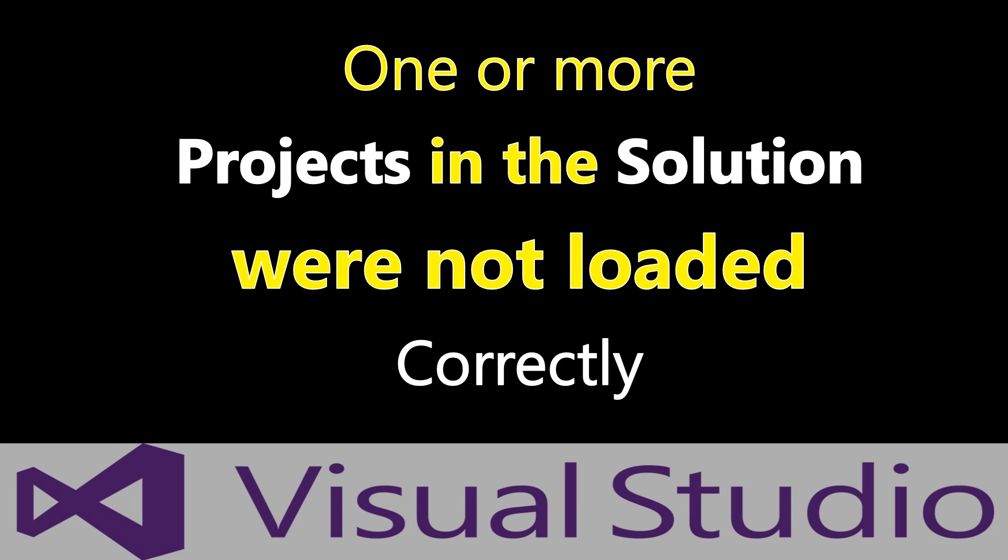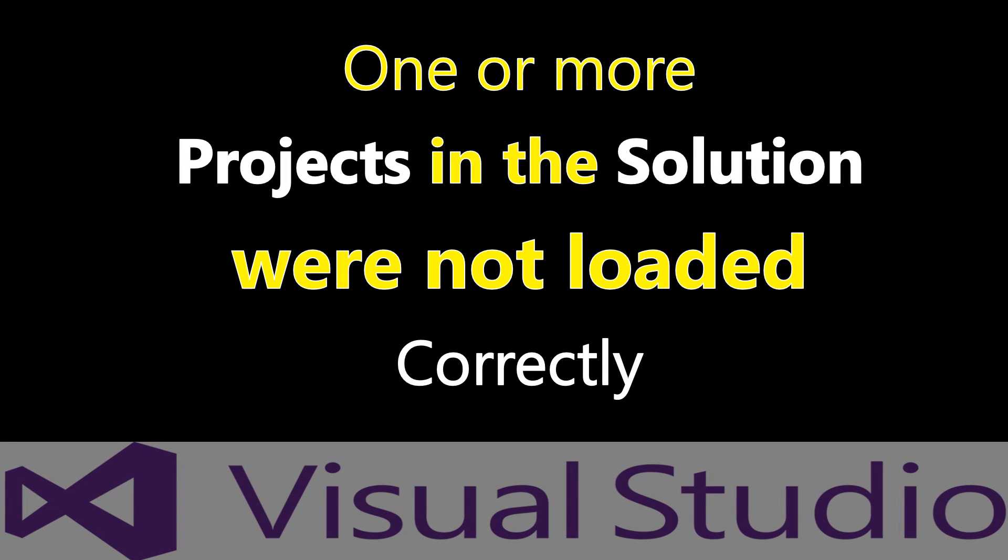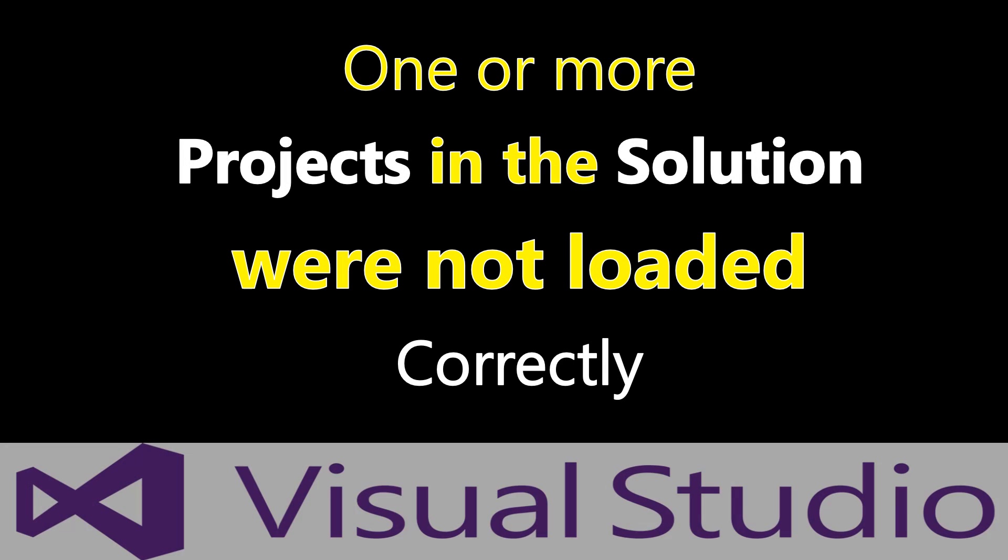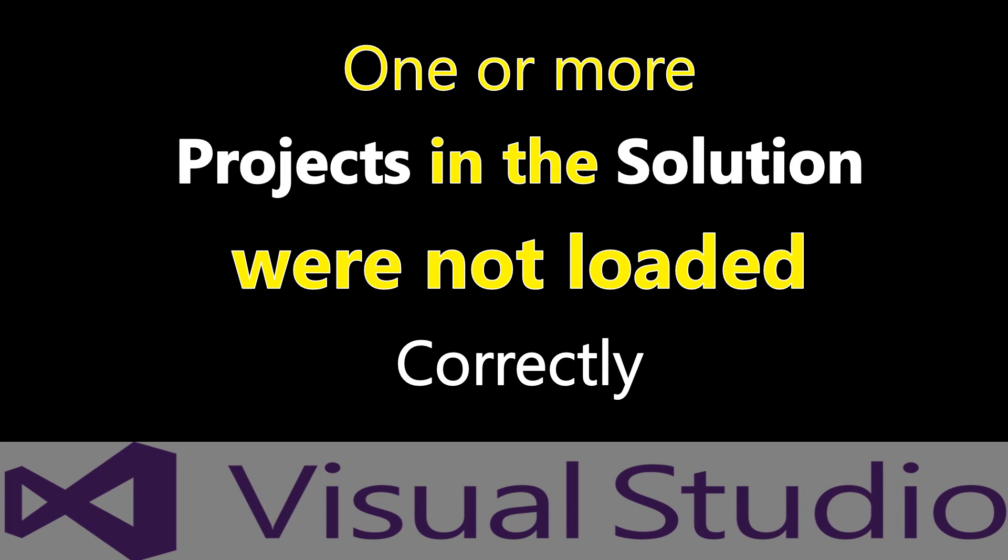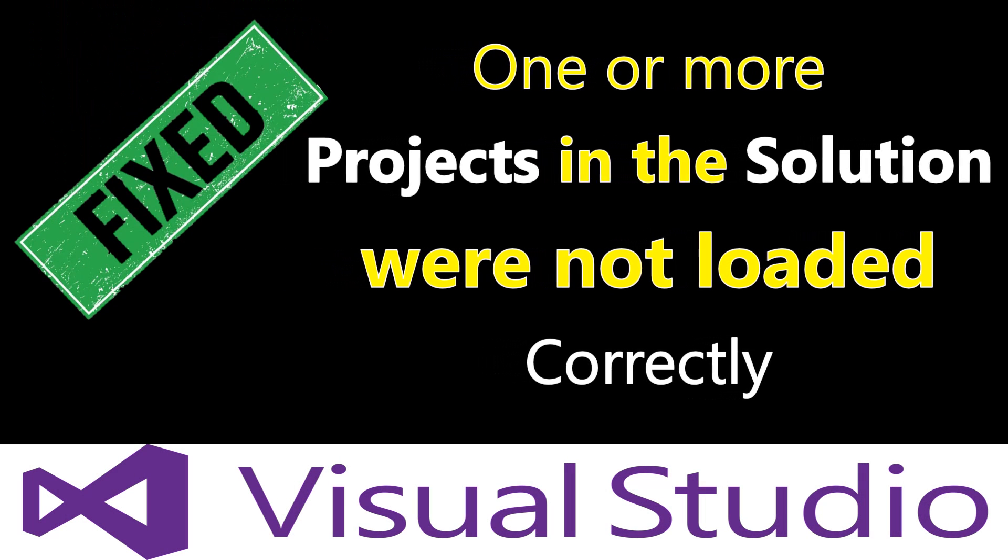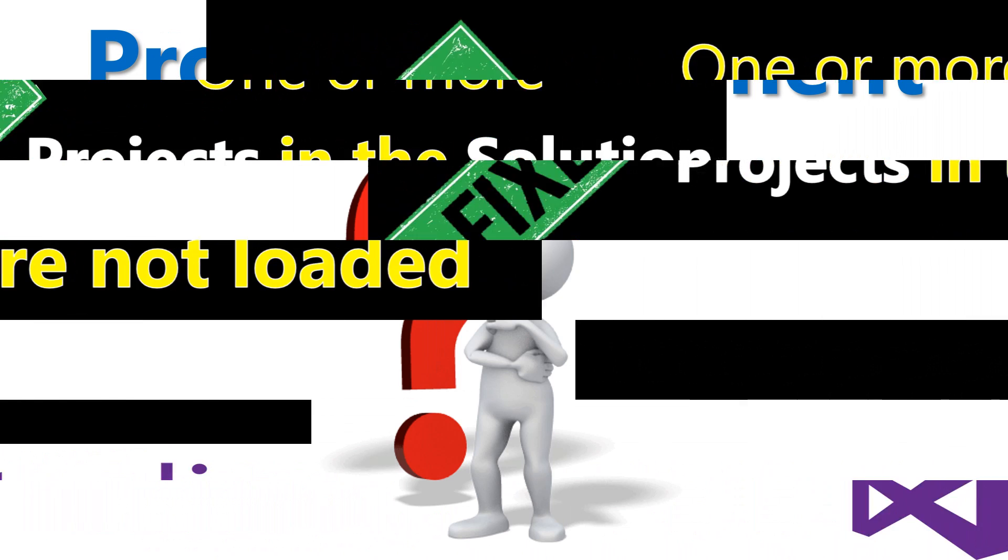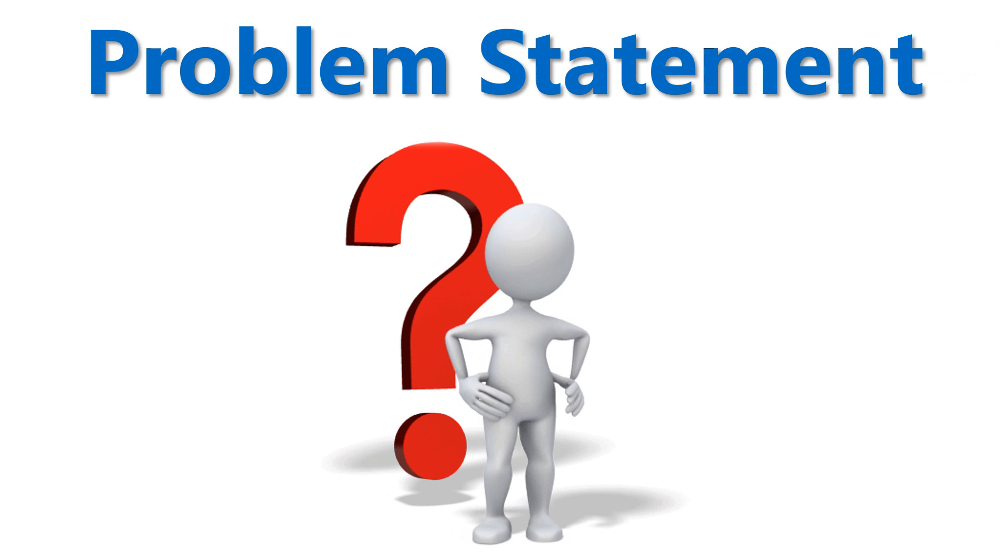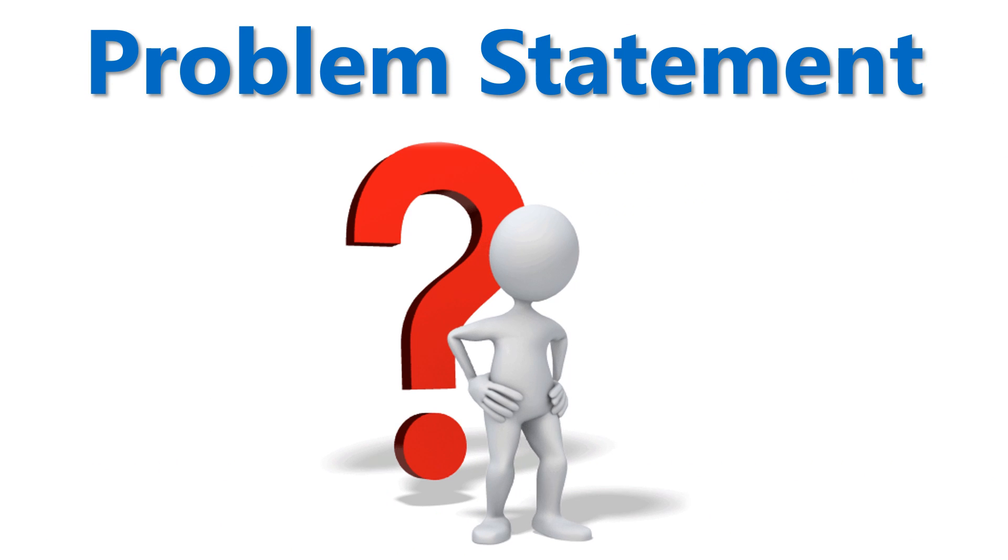This short video addresses the issue: one or more projects in the solution were not loaded correctly. Let's first understand the problem.